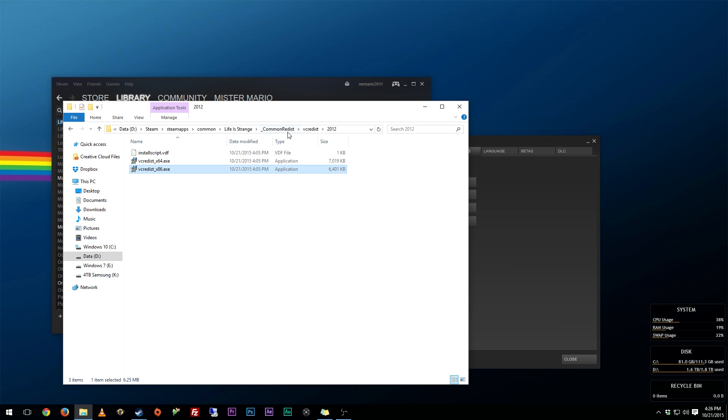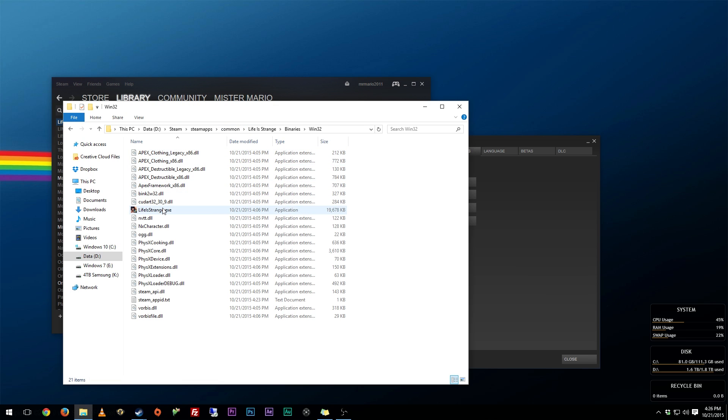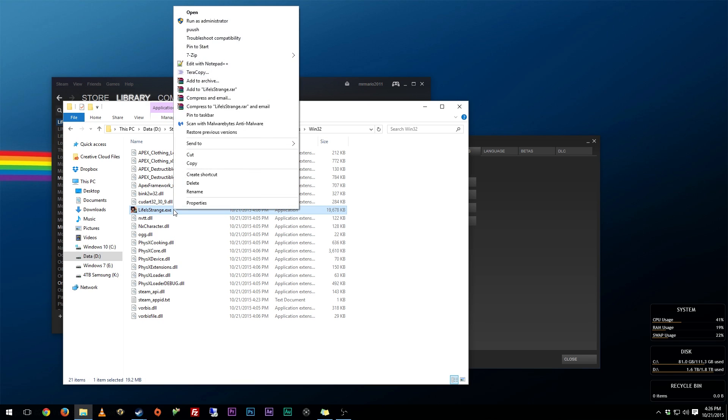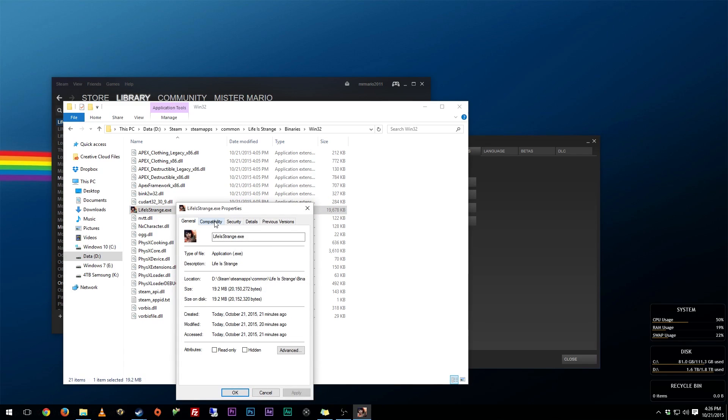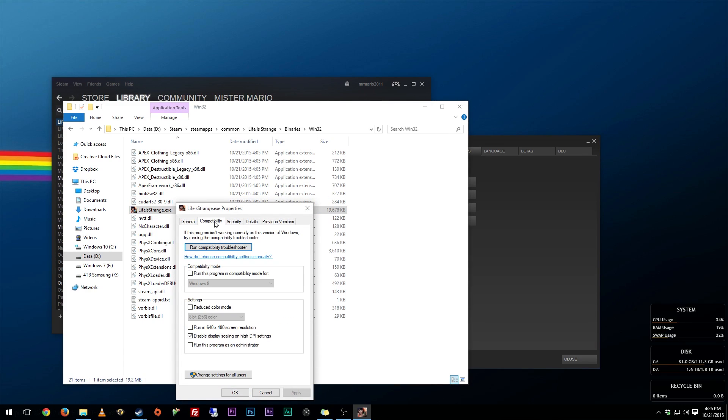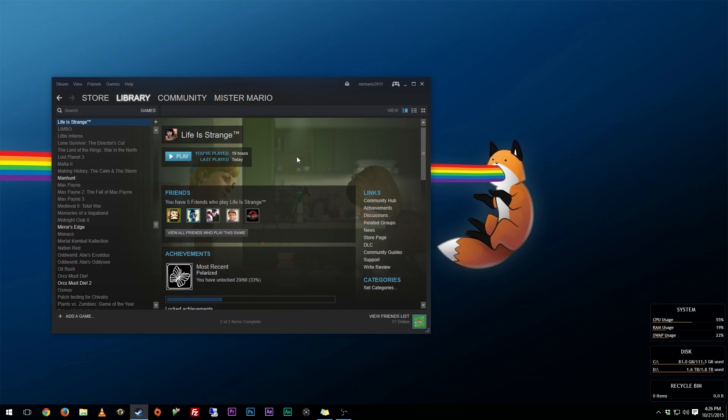Once you have that done, what you can also do is go back here. You want to go over to Binaries, Win32, and find LifeIsStrange.exe. You want to right-click this, go to Properties, go to Compatibility, and check Run This Program as an Administrator. When you check that, hit Apply, hit OK, and X out of that.